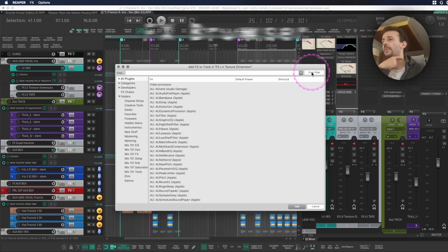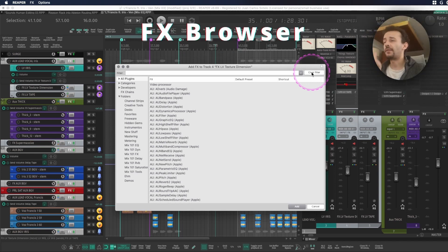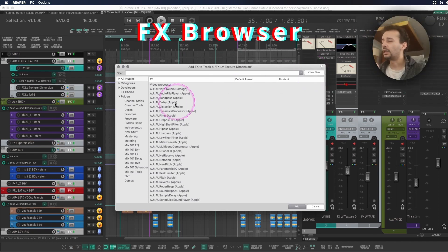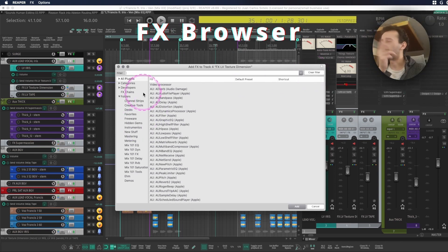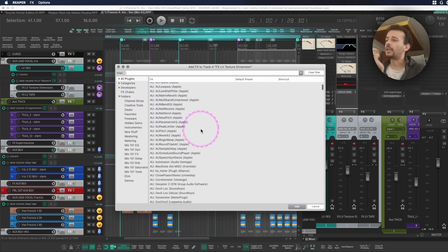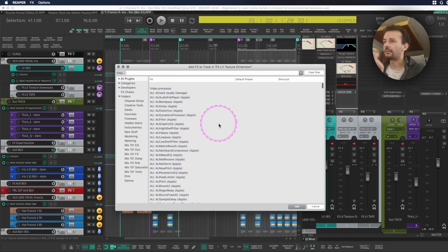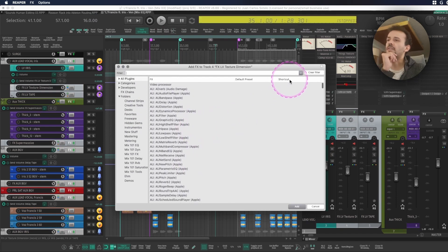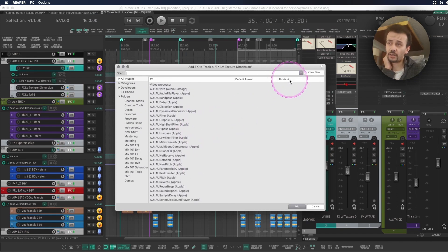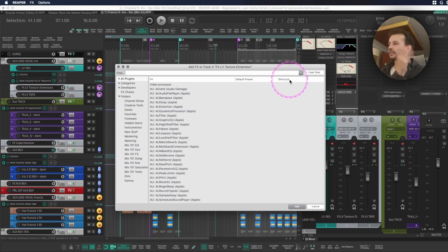So whenever you open your FX library you will find every single plugin that you have, right? And you can see this third column that says shortcuts but how can you assign the shortcuts? That's really easy.